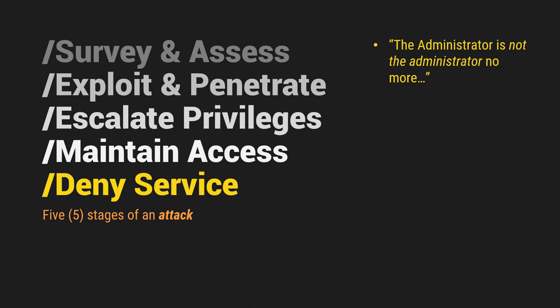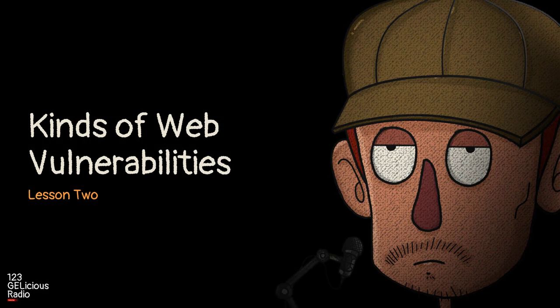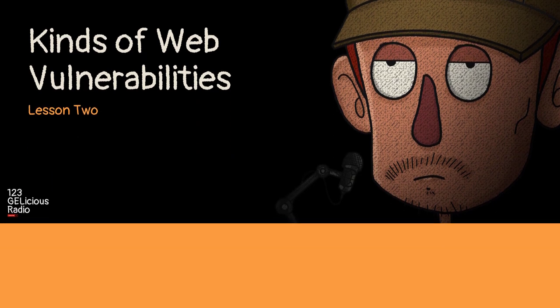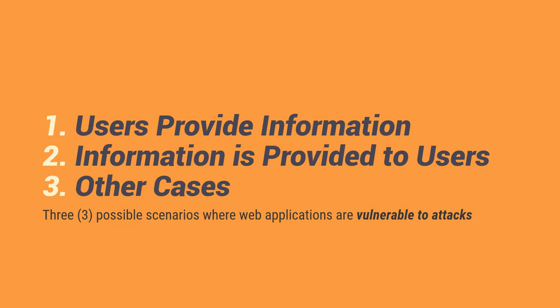So that is the summary of lesson one. Now, moving forward to our next topic or lesson two, which is the kinds of vulnerabilities. These are the three possible scenarios where applications are vulnerable or web applications are vulnerable to attacks. Number one, users provide information. Yung user nagpo-provide ng information. Number two is, information is provided to the user and other cases.